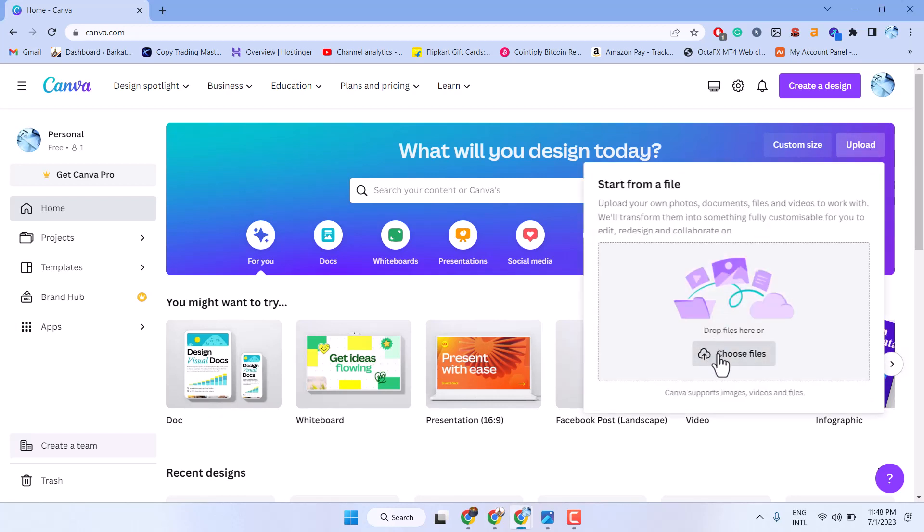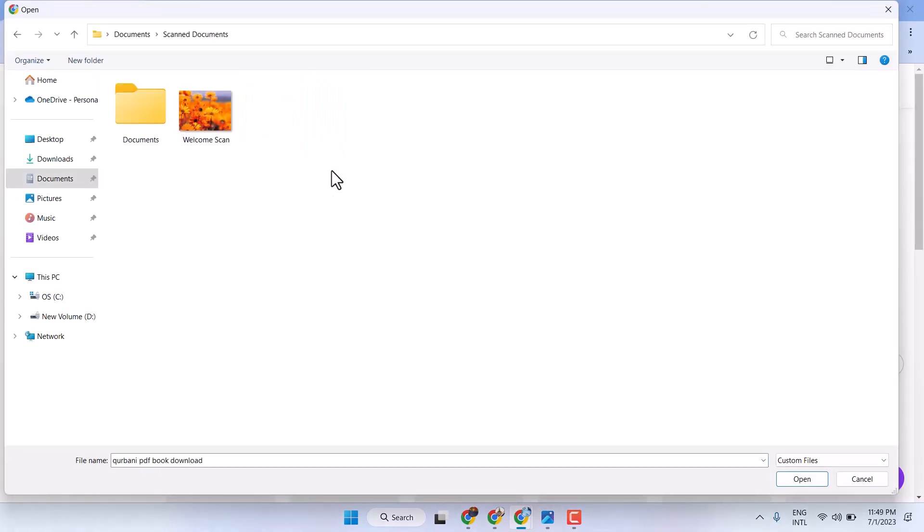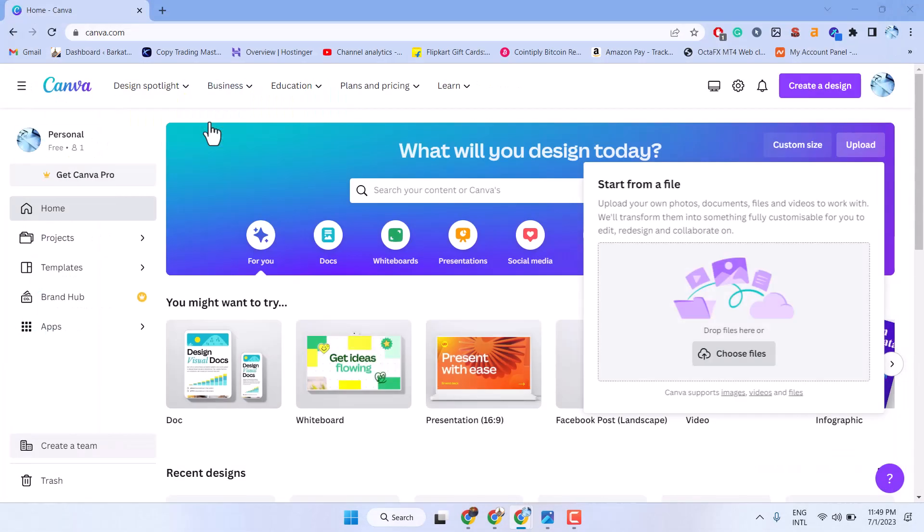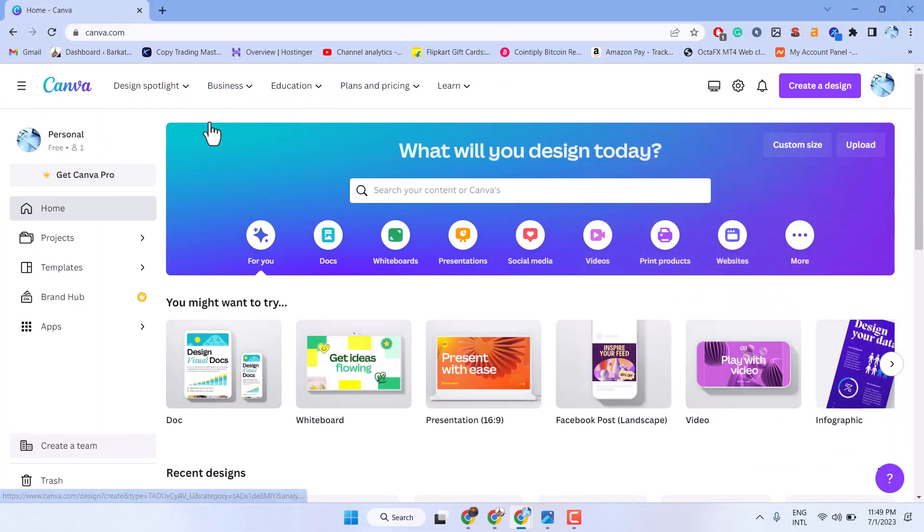You can drag or you can choose file. So select your picture.